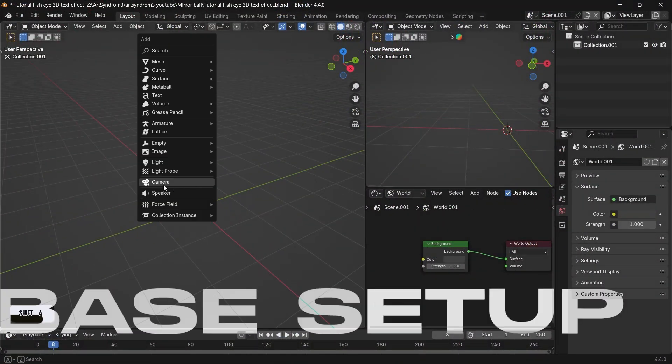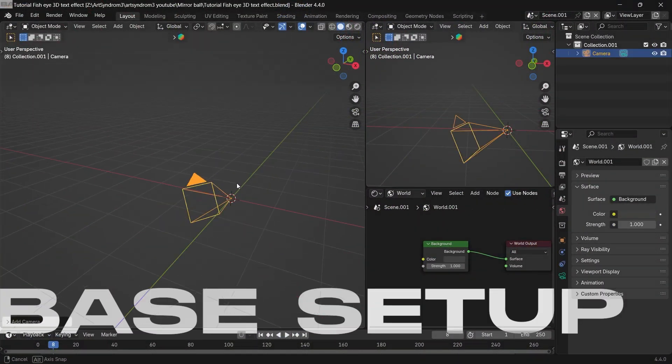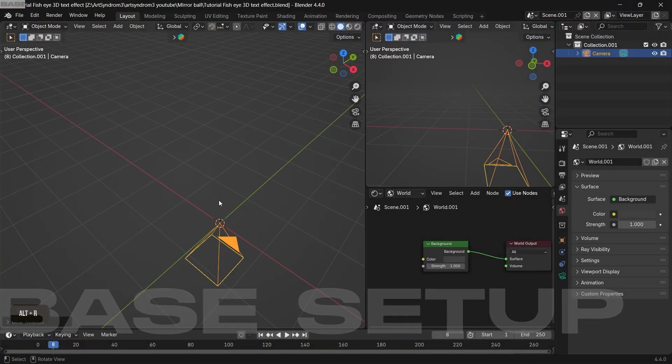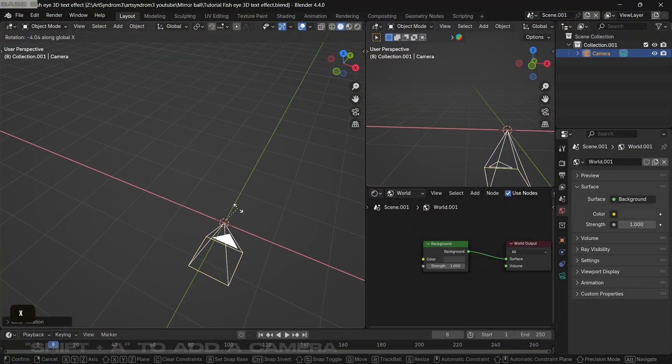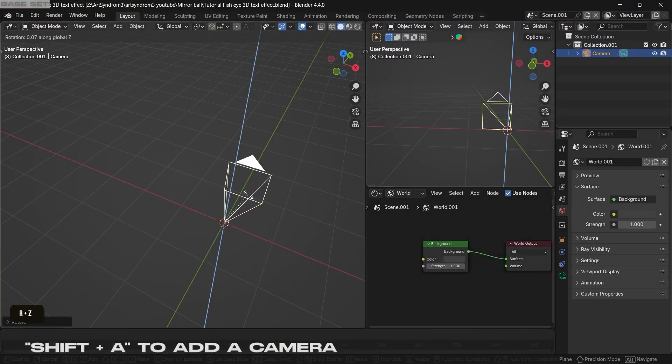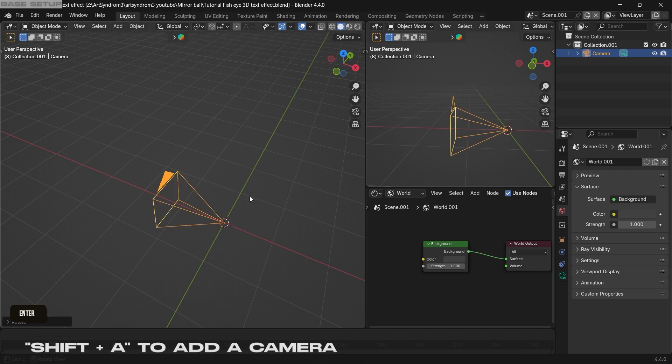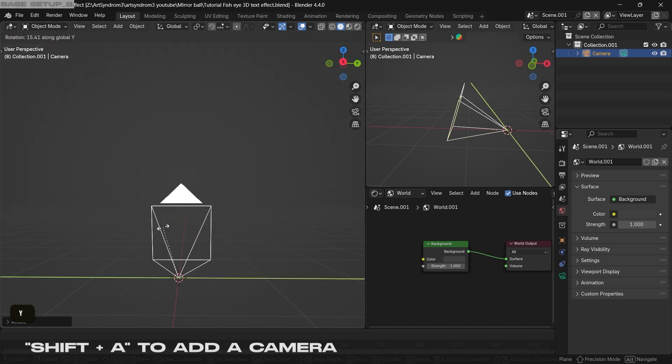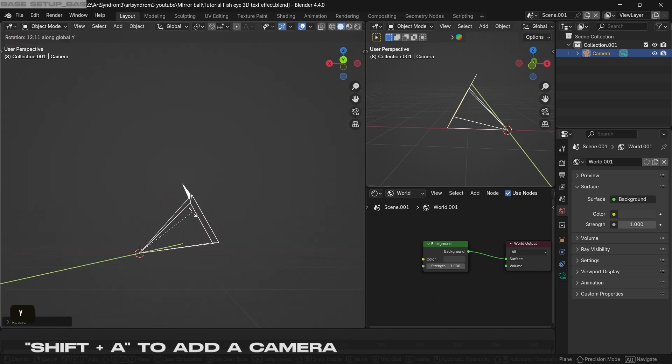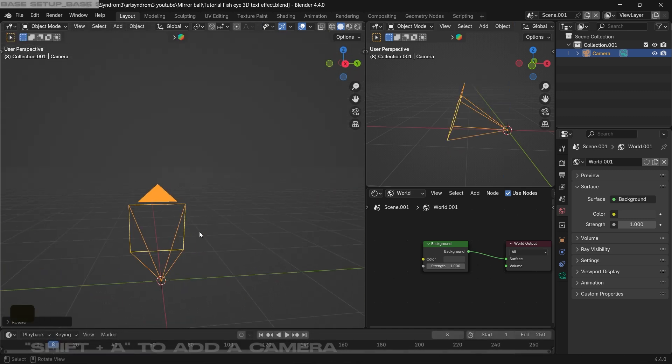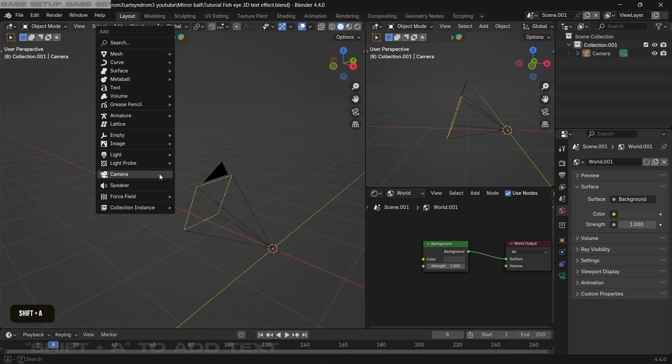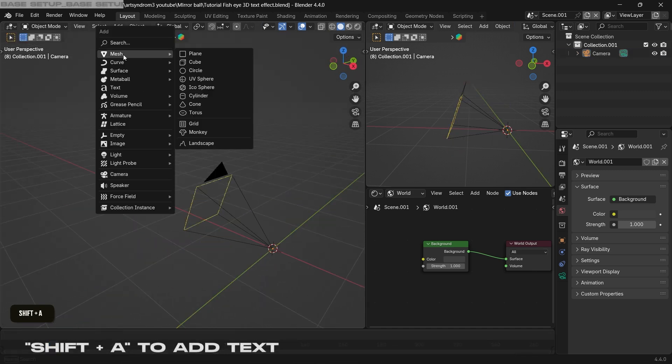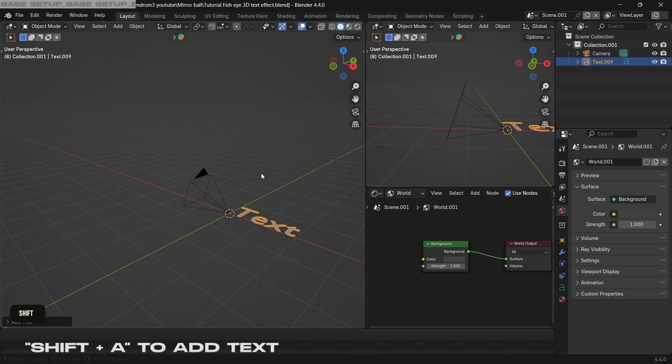Starting with the base setup, we're gonna need a camera and a text. So press Shift A and add one camera. I'm gonna rotate it and position it to be facing upwards a little bit. And after that, press Shift A and add a text as well.